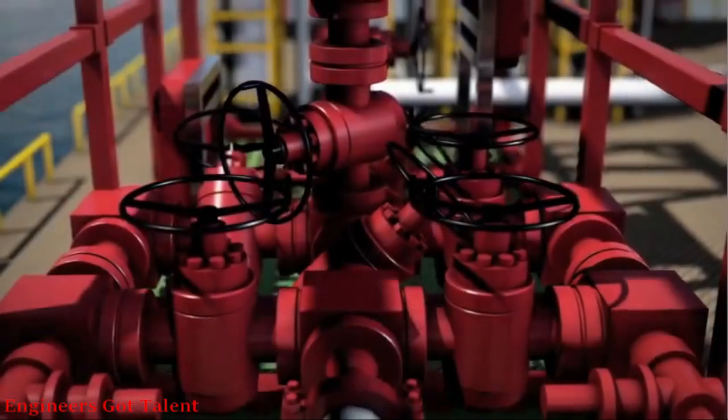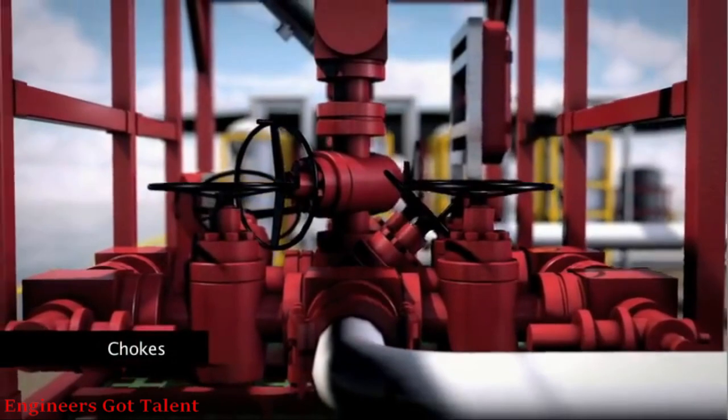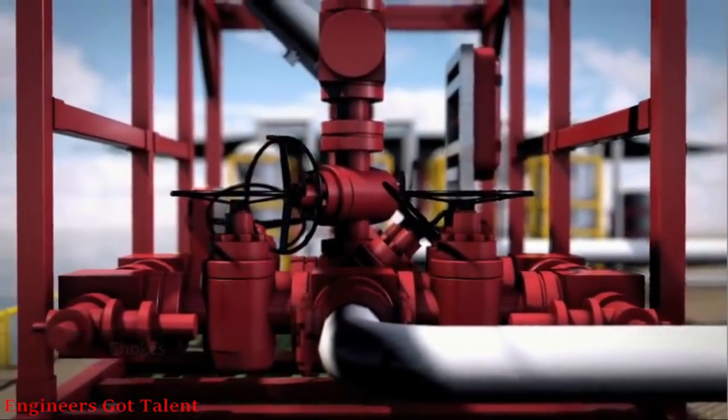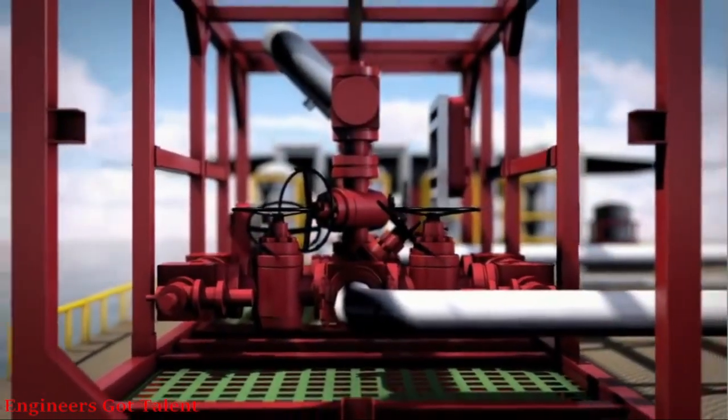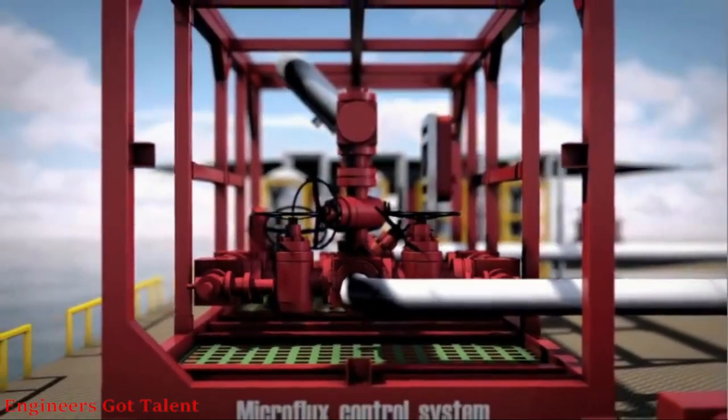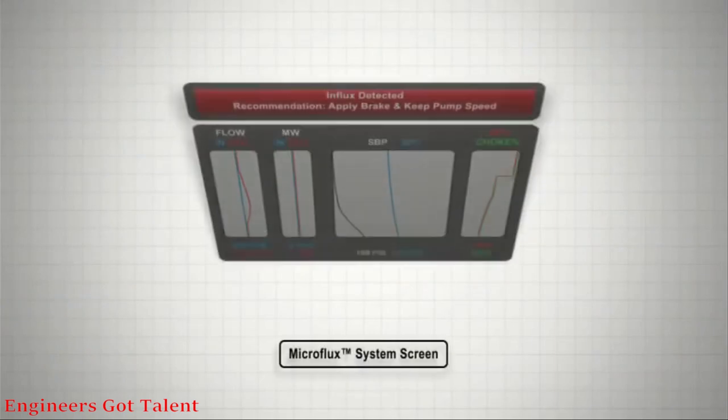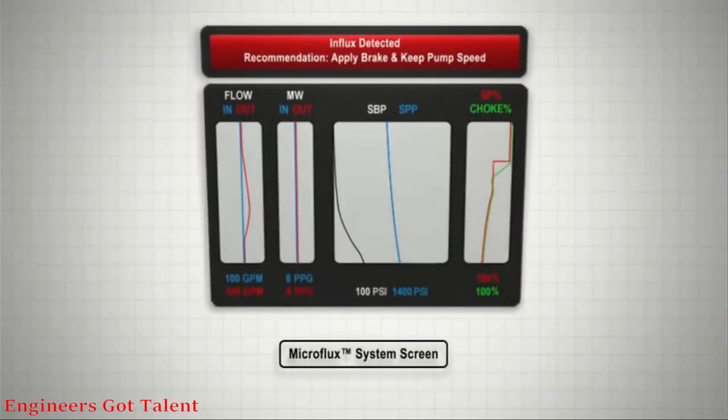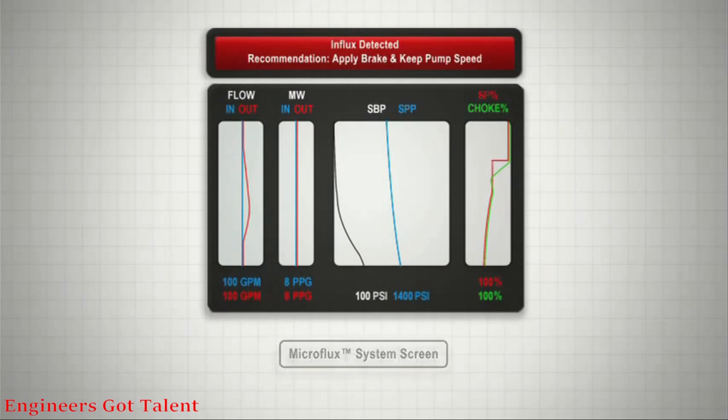Based on system input, chokes are automatically controlled to create or release annular back pressure. Real-time data is displayed on the user-configurable Microflux control system screen. The monitor displays a variety of information in simple plots that are easily interpreted.